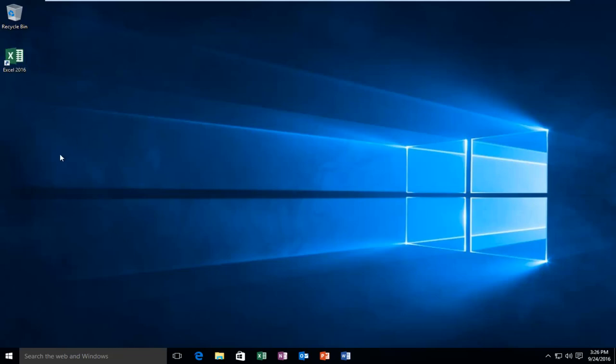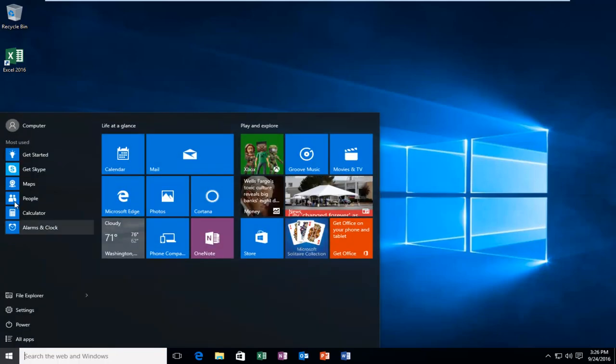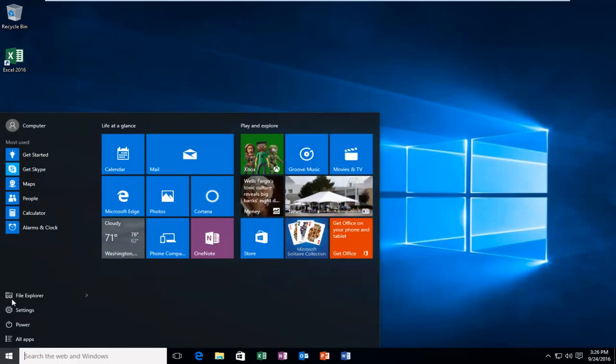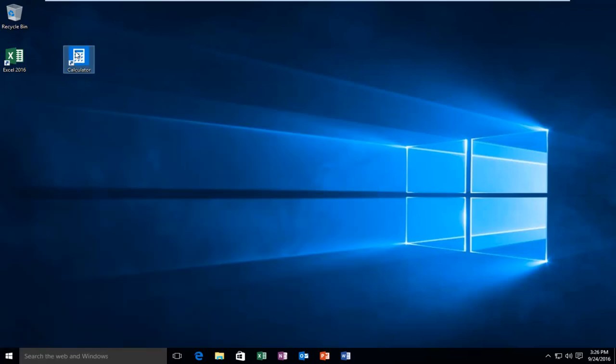You can basically do this for any program within the applications. If you have any programs over here under Most Used, you'd be able to do the same thing as well. Again, just drag and drop.